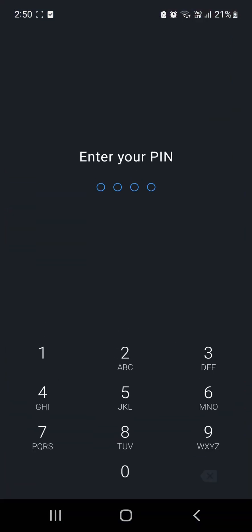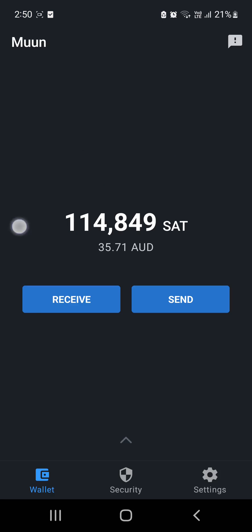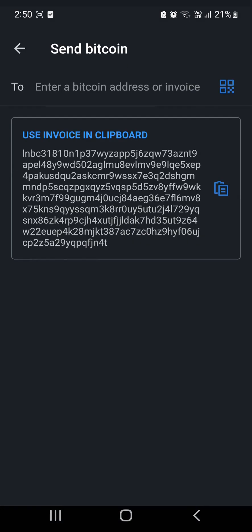I'm going to edit out the PIN. Now as you can see, in this Moon Wallet, I've already got some sats ready to go. So we'll hit Send. Now, as you can see here, it says Use Invoice in Clipboard. We're going to use this one, so Done.